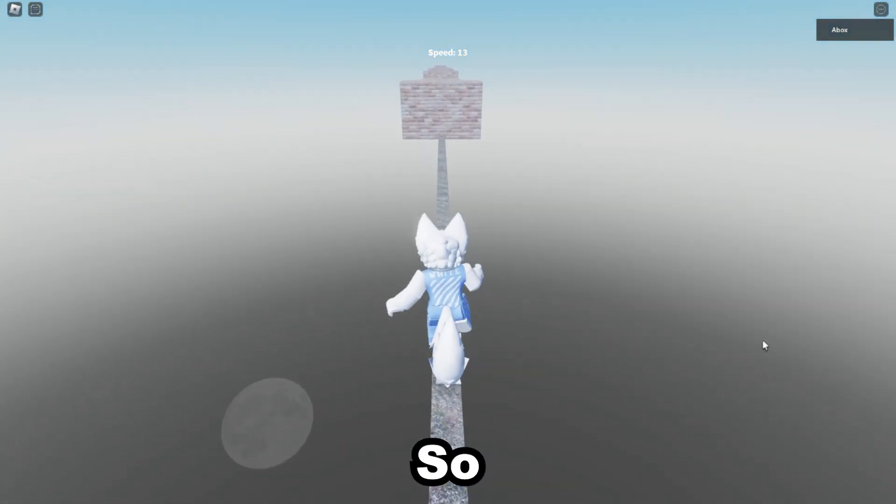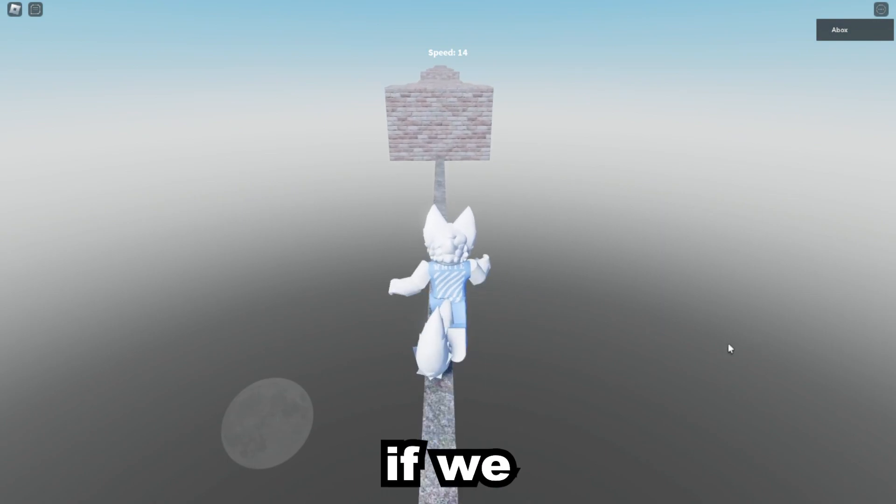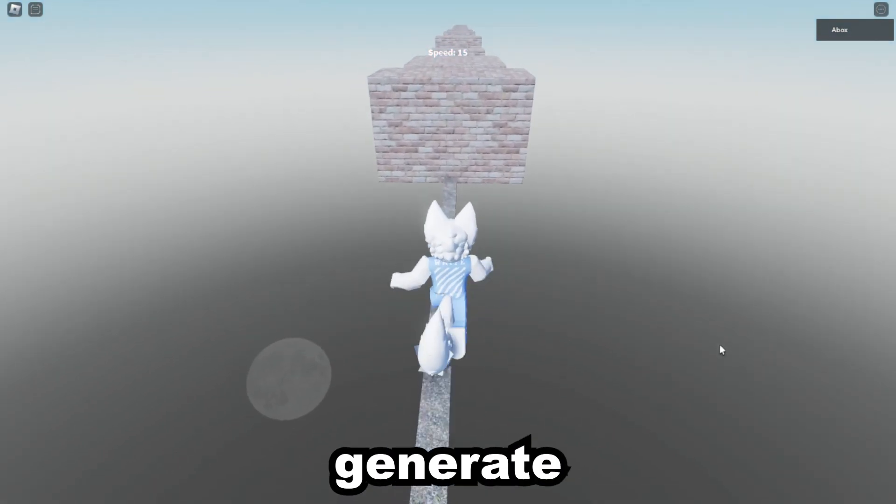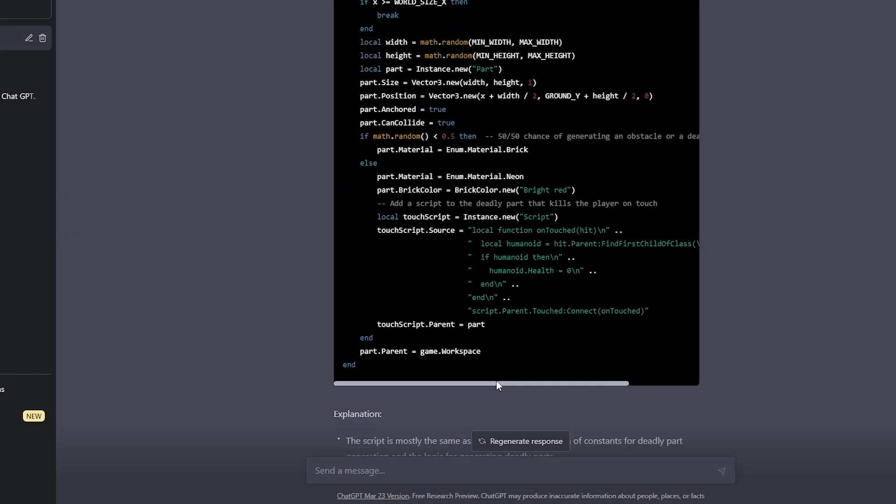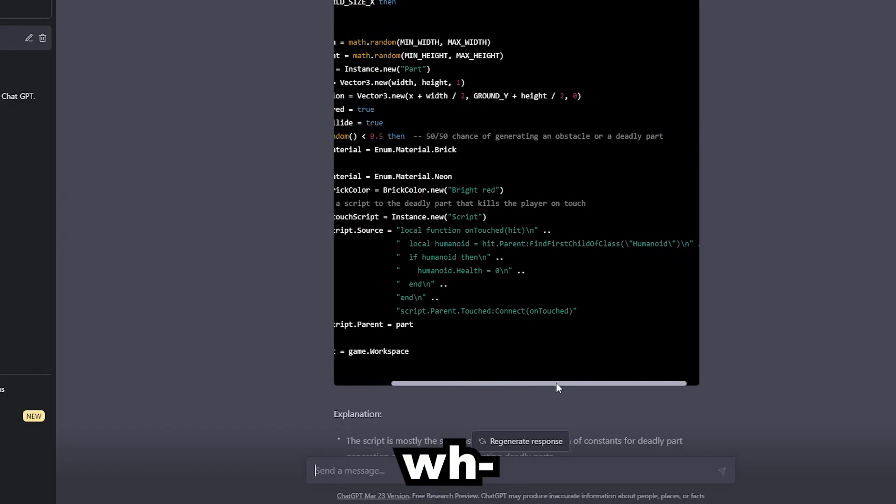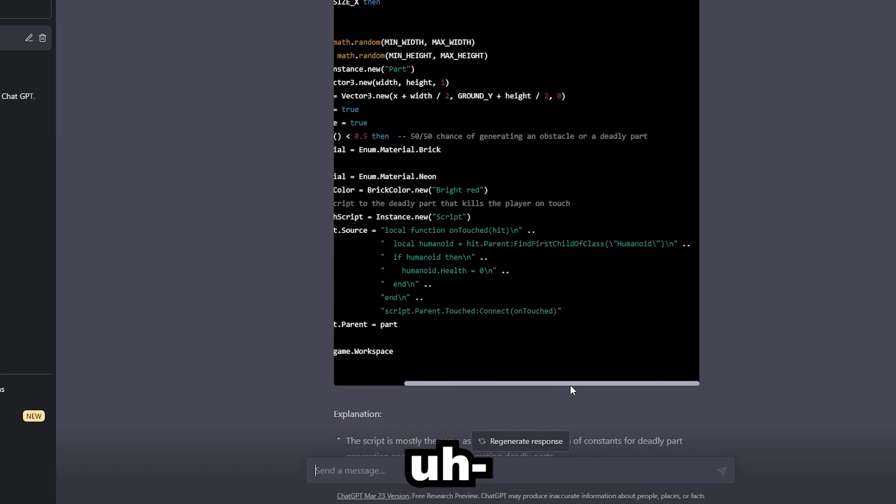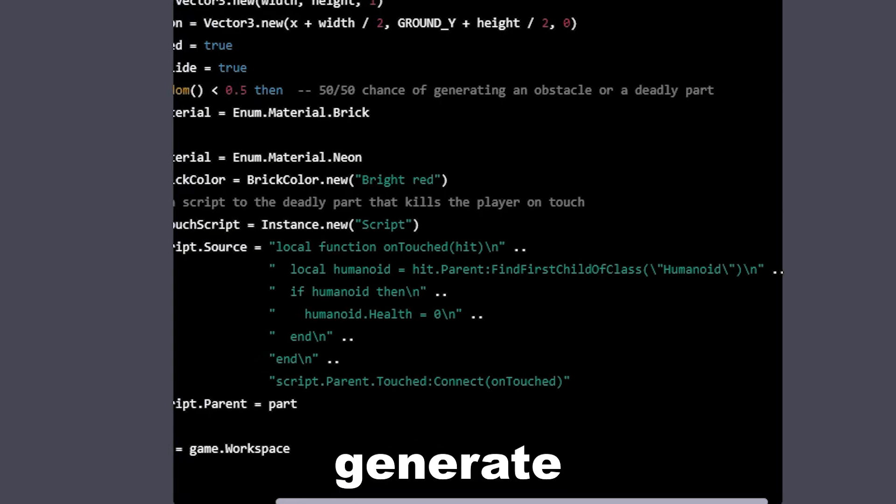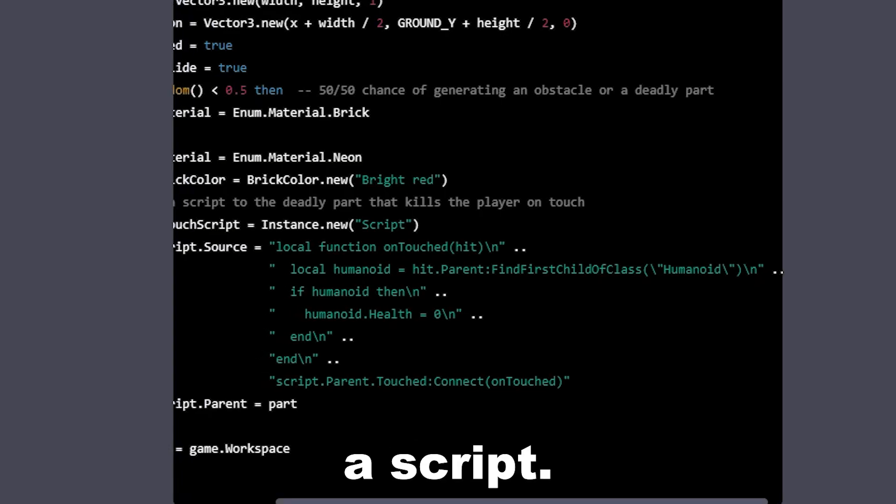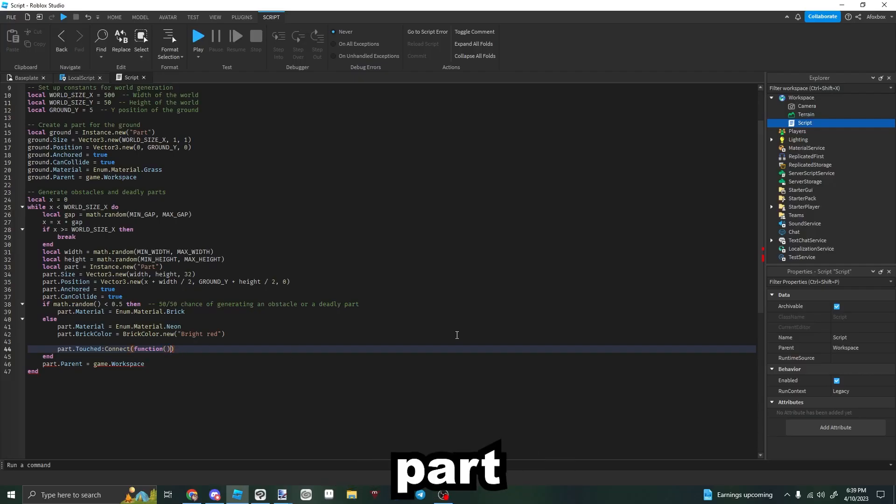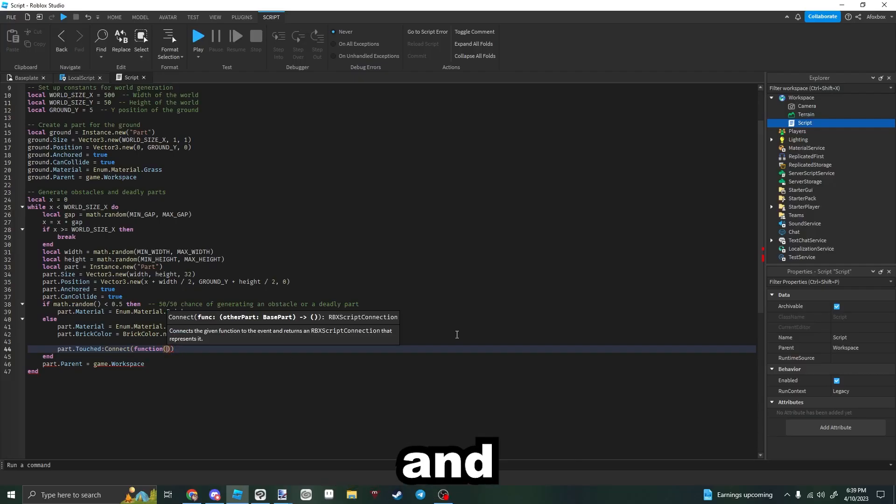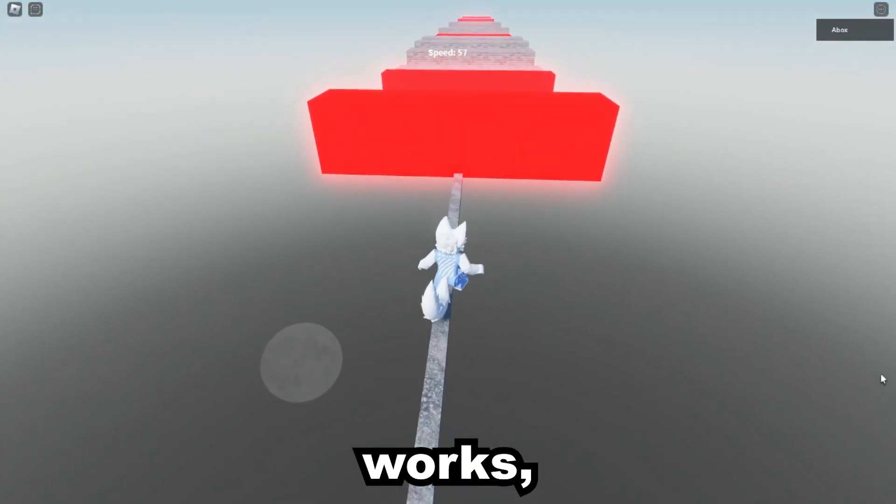There's no real threat, so let's see if we can have the script generate some kill parts. What? It's trying to generate a script within a script. I ended up having to write the kill parts myself, and now it works.